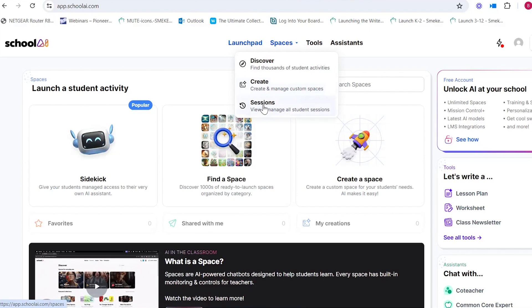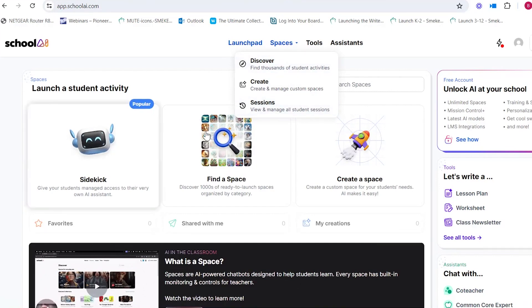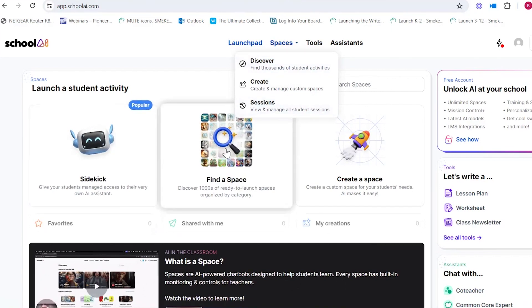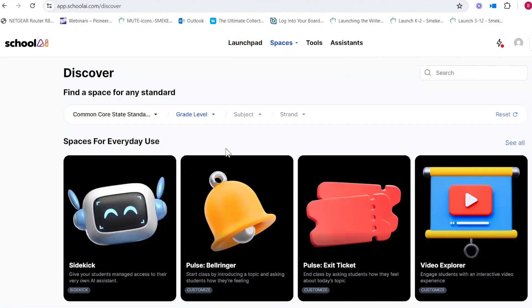There's also a tab where you can view the sessions. Maybe you've launched a couple of different student spaces — that's where you can go and see what your students are actually doing, how they're interacting, and the kinds of questions that they're asking.